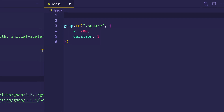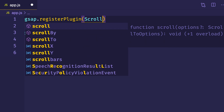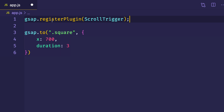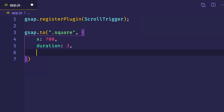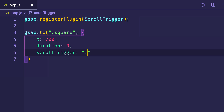Now the next step is to add ScrollTrigger so the animation only plays when we scroll down to the element. Back in VS Code, at the top of my file I want to say gsap.registerPlugin() and pass in ScrollTrigger. According to the documentation, this registerPlugin method ensures the GSAP core library and the ScrollTrigger plugin work seamlessly together. Now in our vars object, we want to define another property — scrollTrigger — and set its value to the element we want as the trigger, which is the square itself.